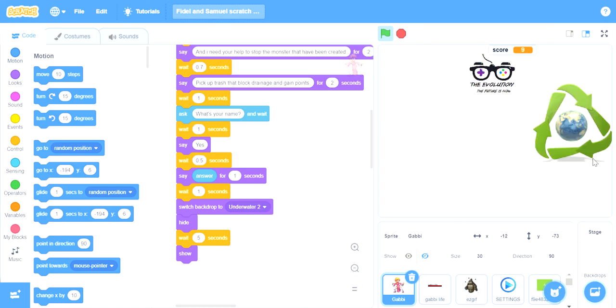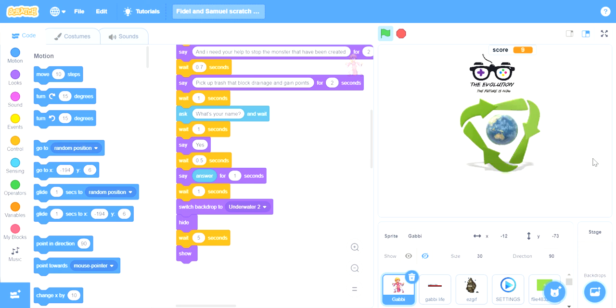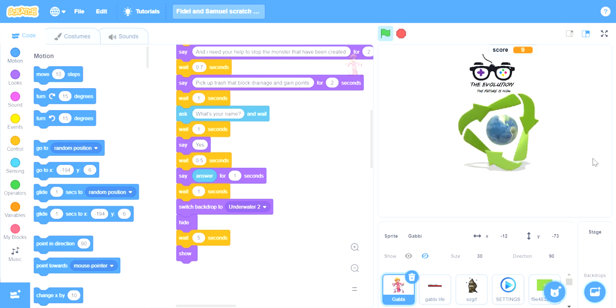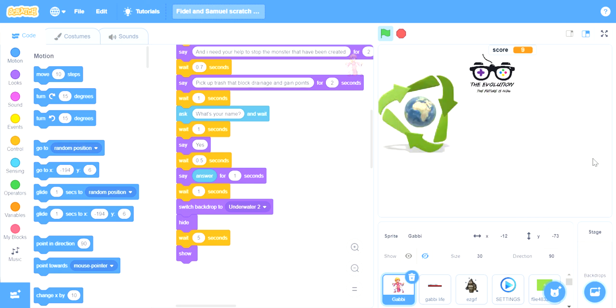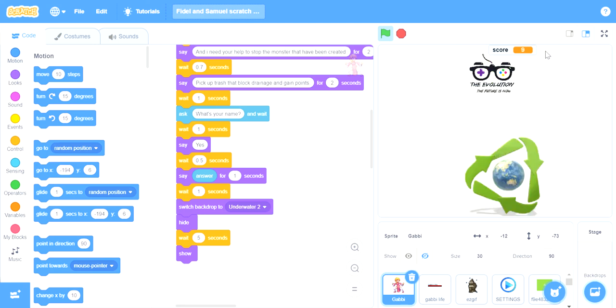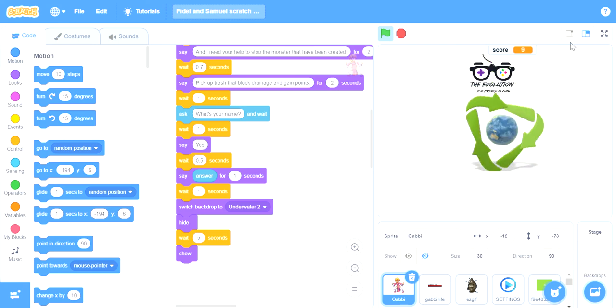We think that together, if we join hands and come together to stop pollution, we could save our planet Earth. Thank you for listening and goodbye.